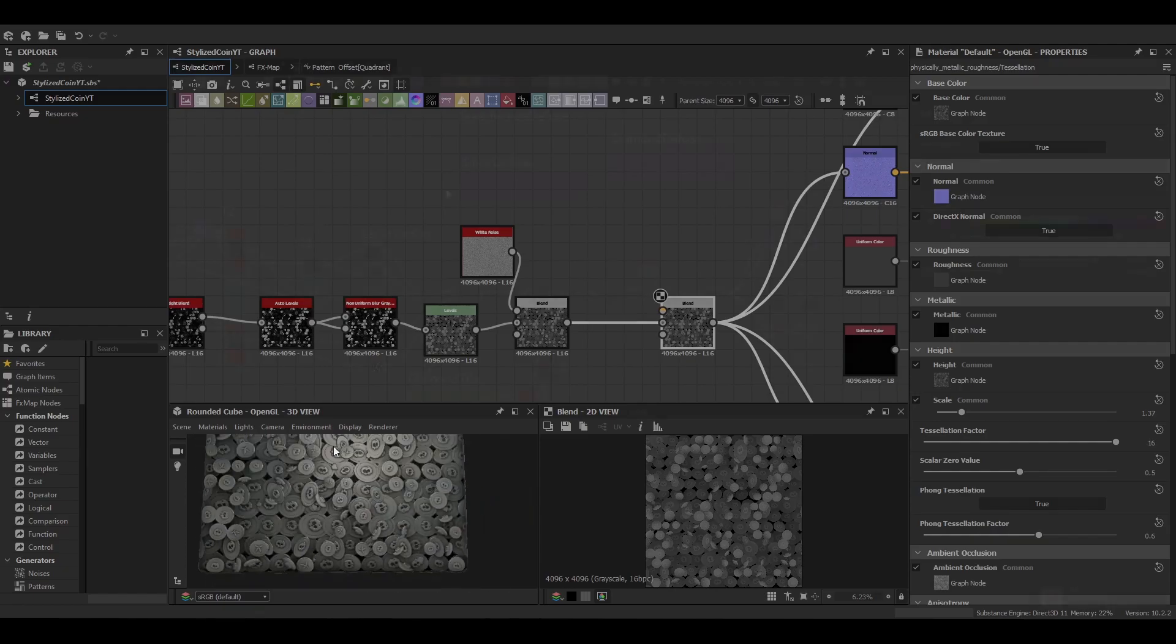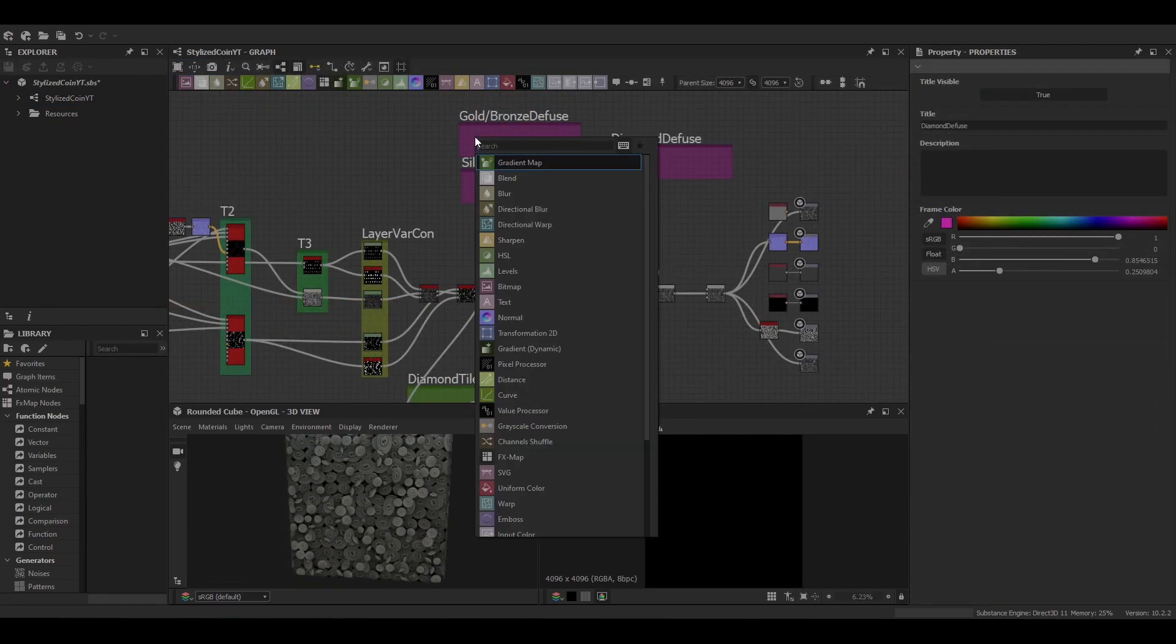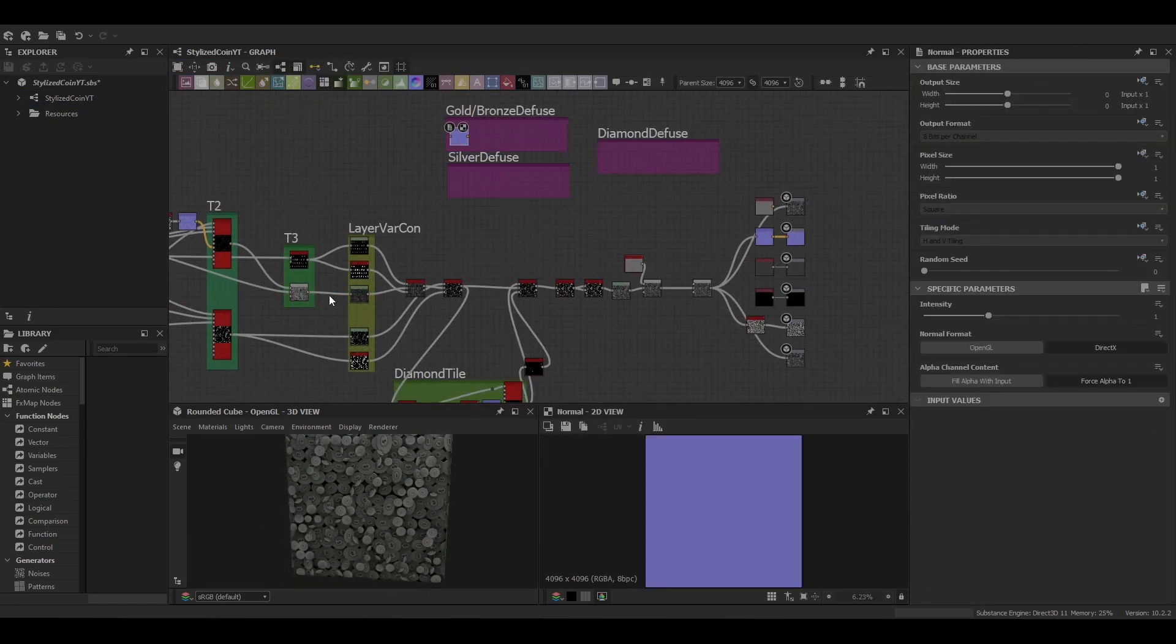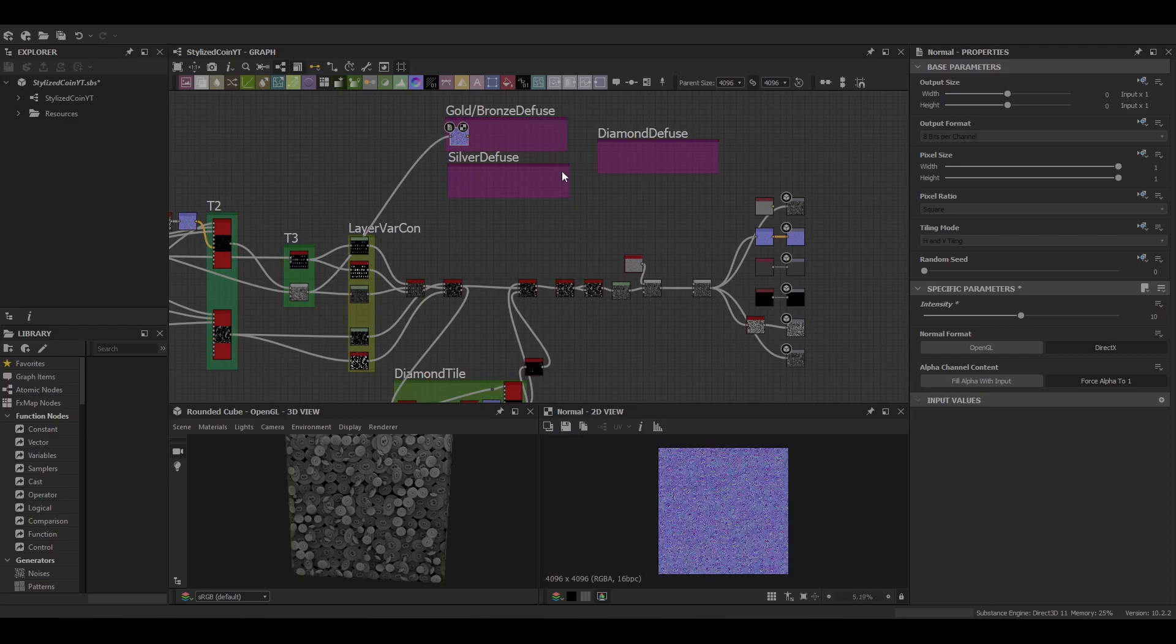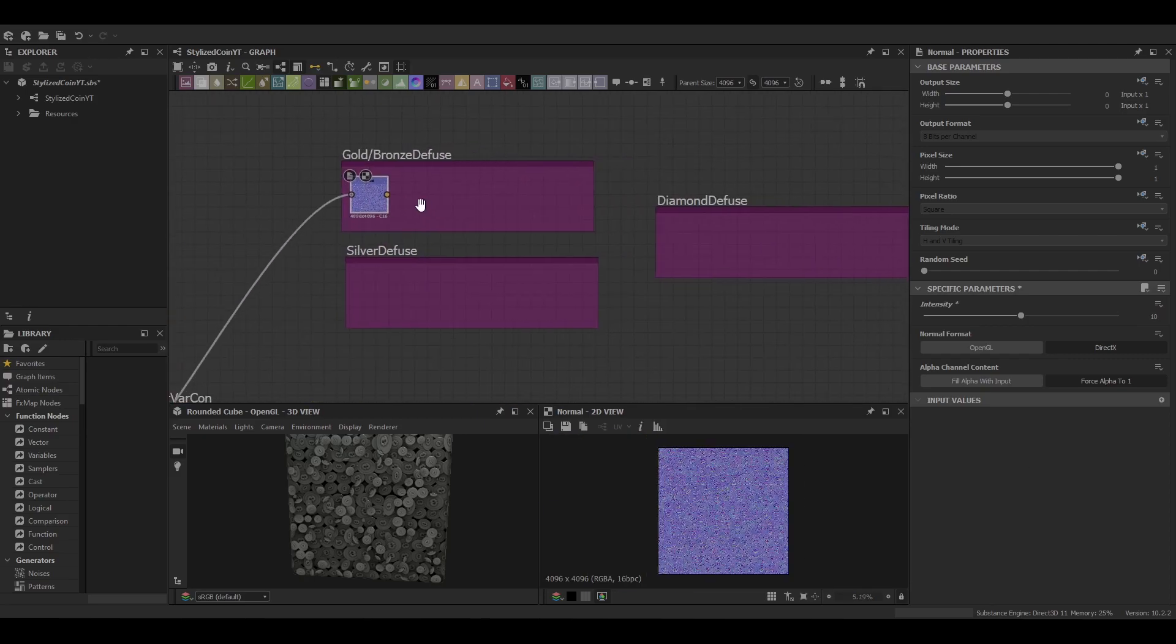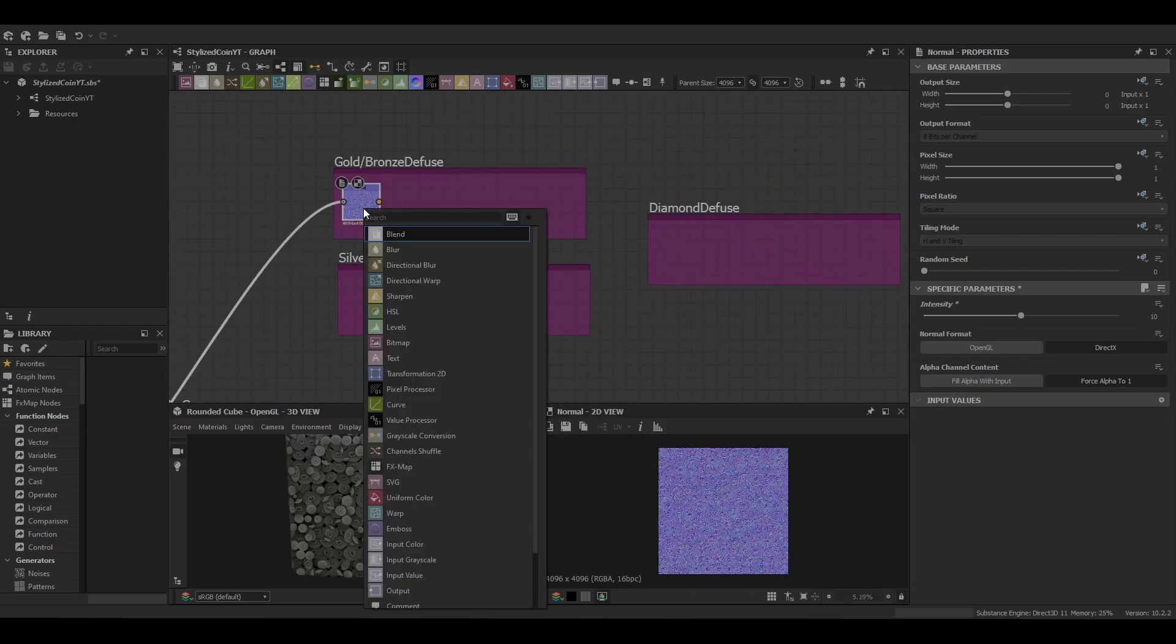Next. With the height now complete, we can move on to building the diffuse. So the setup for this is going to be mostly the same for all three, so the golden bronze.